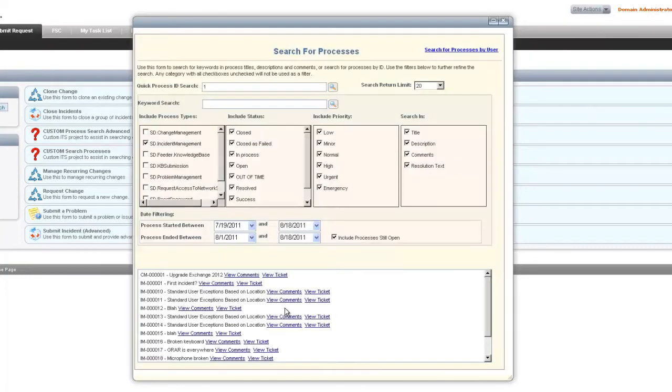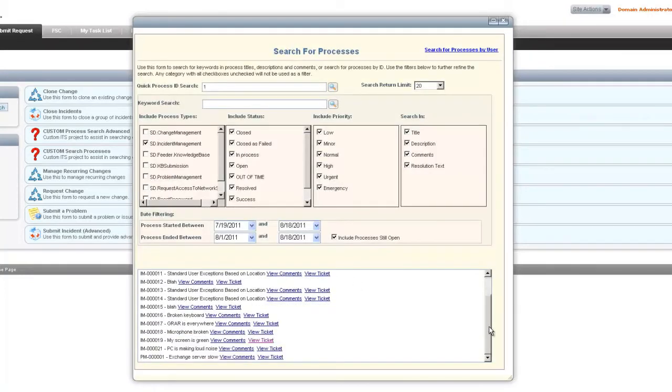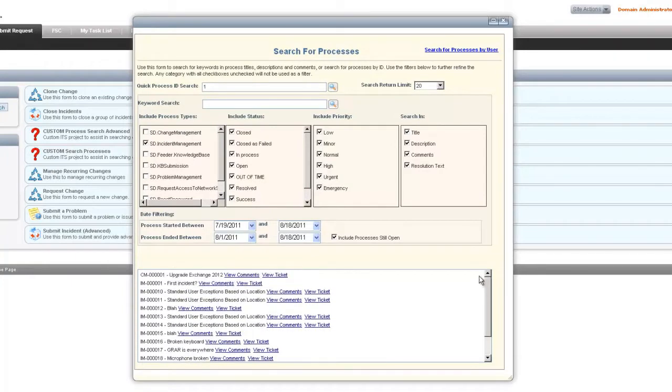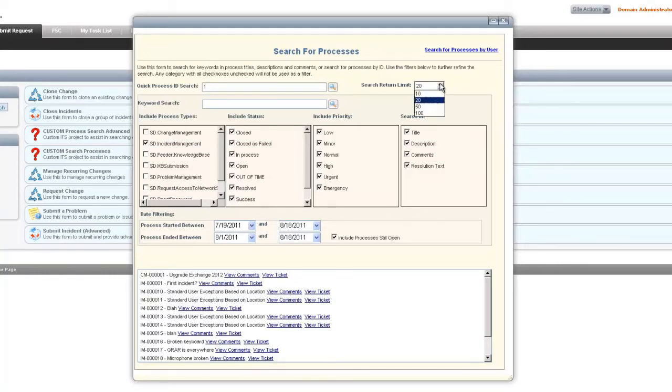It returns a certain number of results that's limited by the search return limit here. It can be anything from 10, 20, 50, or 100 results that it would return, defaulting to 20 every time you open it.